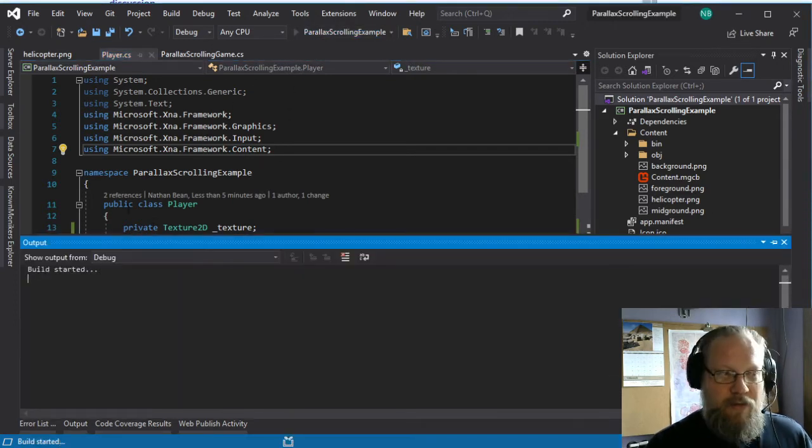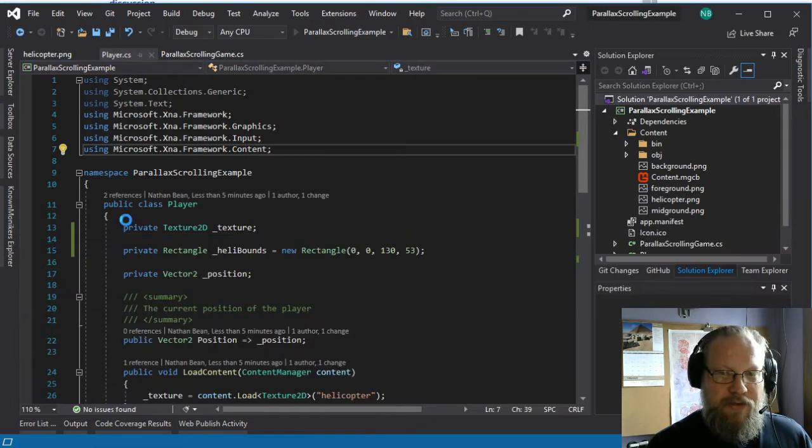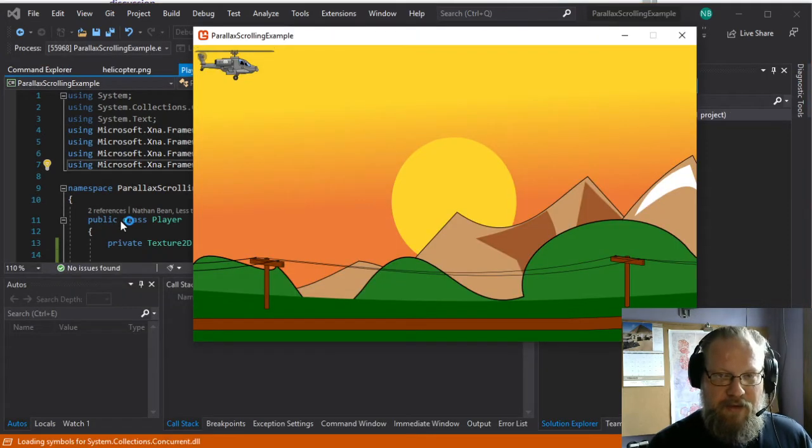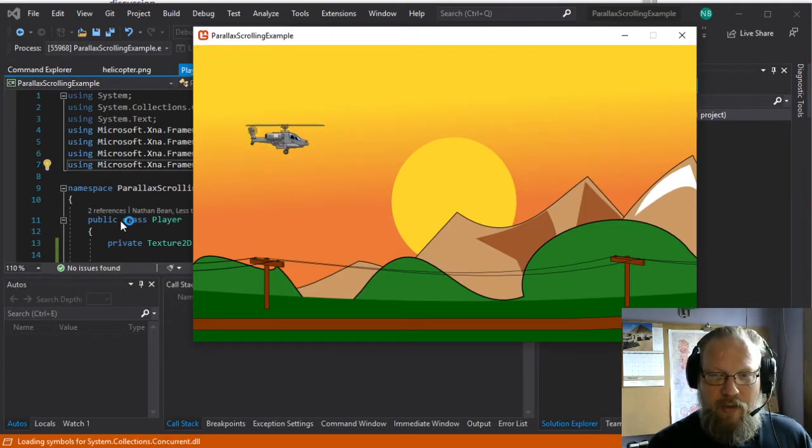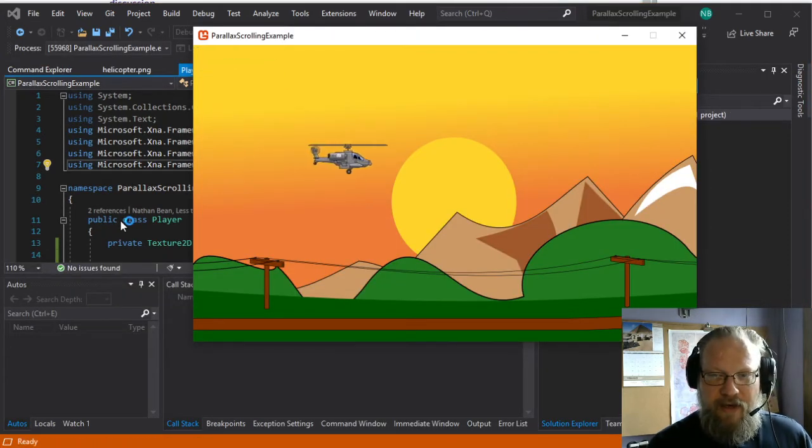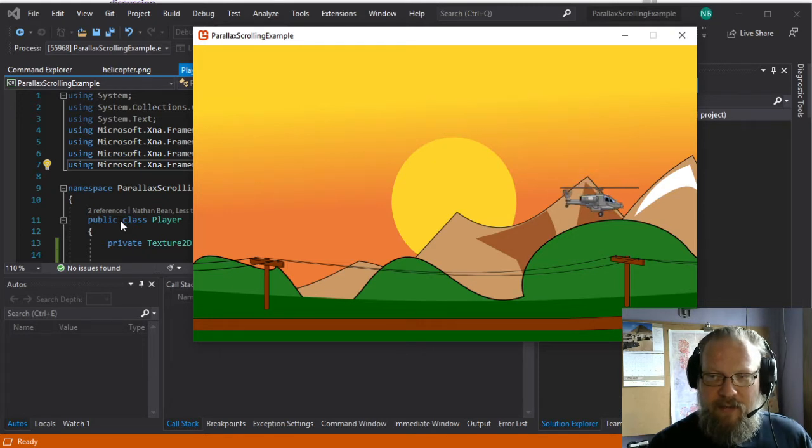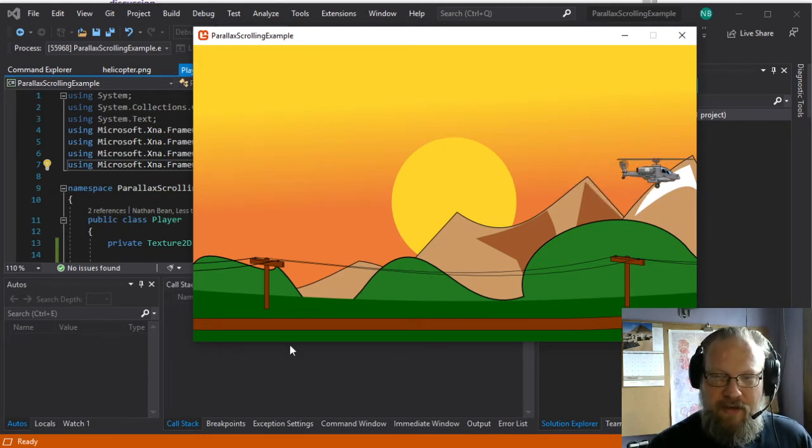The game we're going to start with is this simple little helicopter simulator where we can fly a helicopter around a scene.